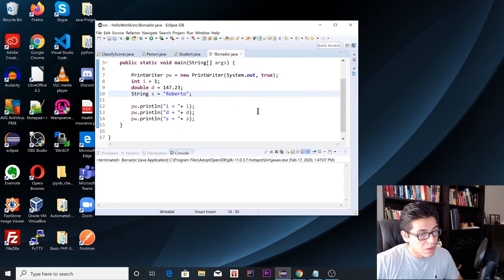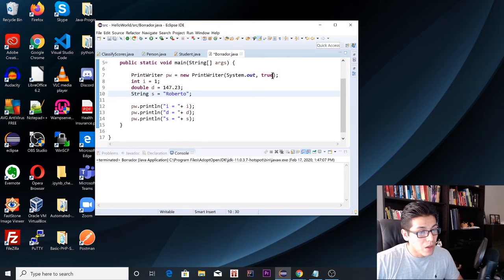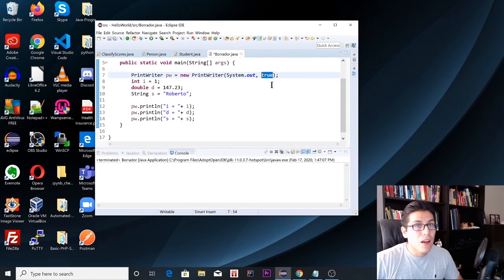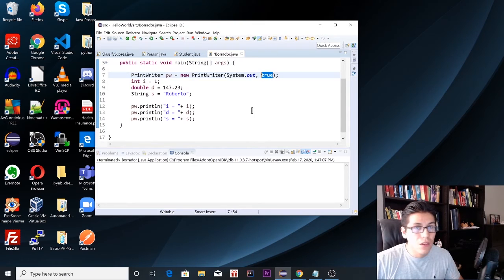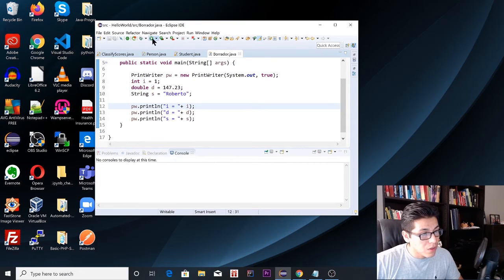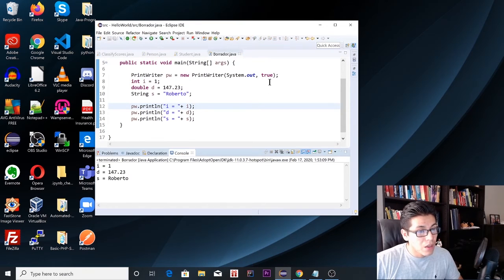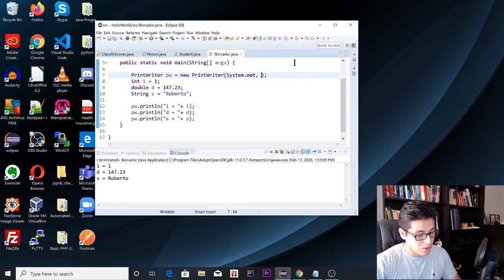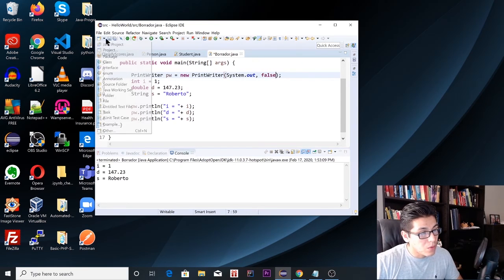Something important here is to keep this set to true — this is going to allow us to print the contents of those variables. Let's save it and run it. If we change this to false, we're not going to be able to see any output.